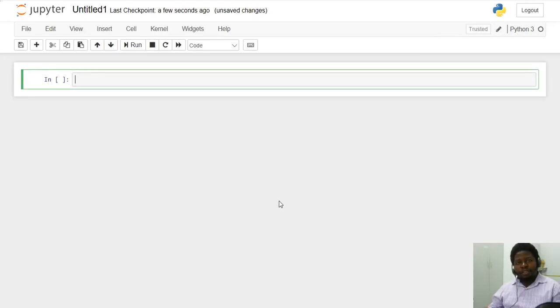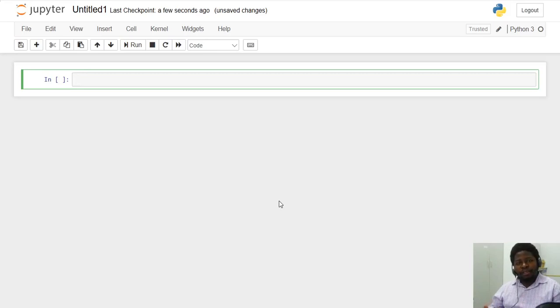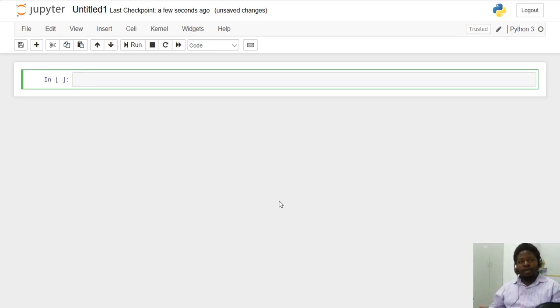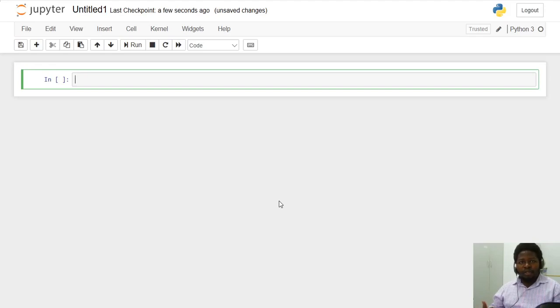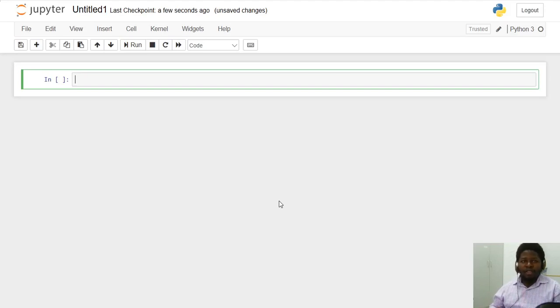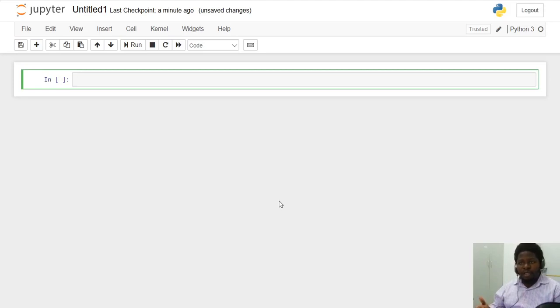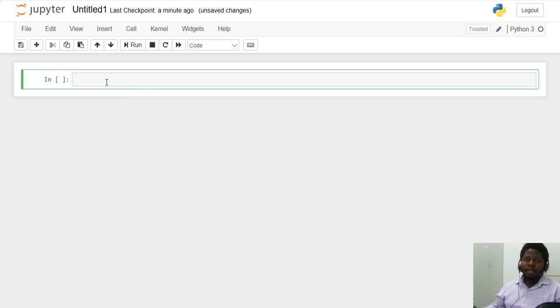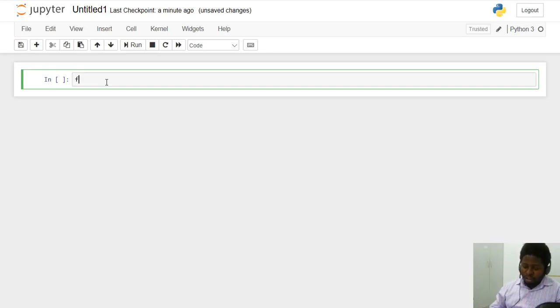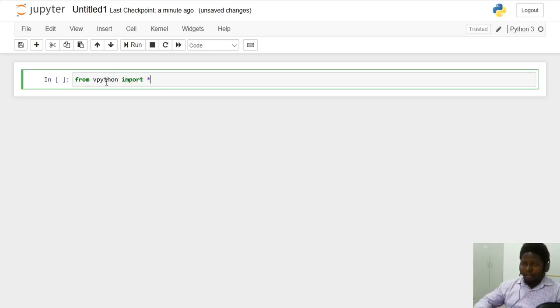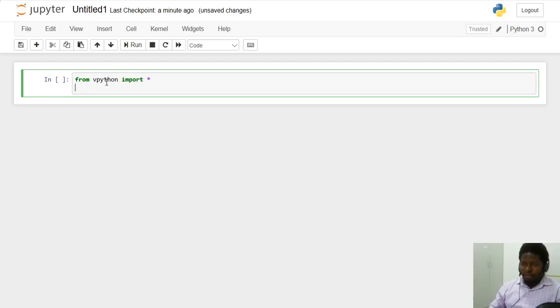Hey guys, welcome back to this channel. In this video, I'll be showing you a step-by-step guide towards simulating 3D objects in vPython. vPython is one of the visualization tools we have that is built based on Python and other languages. So I'll be showing you how you can create them and how you can simulate their motion.